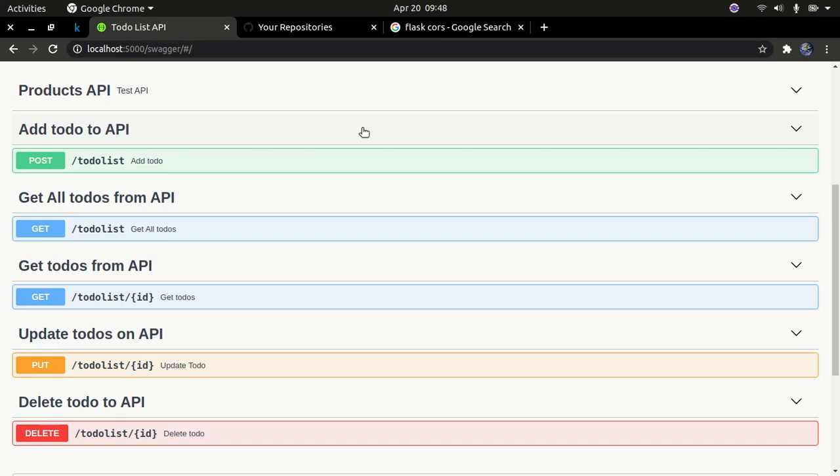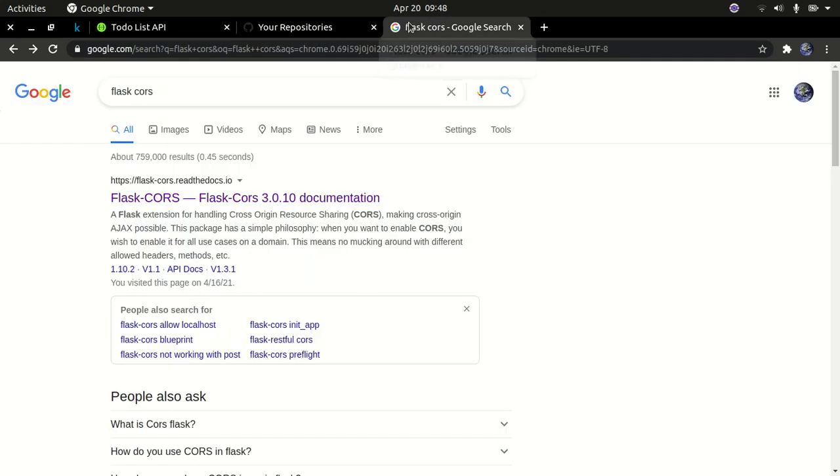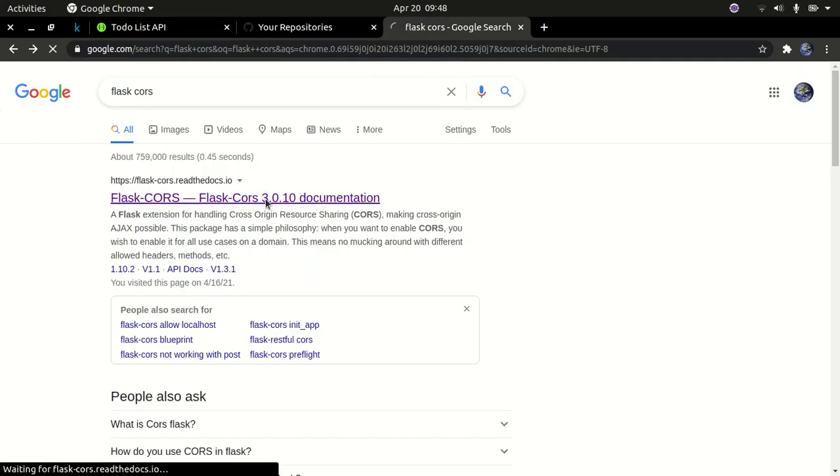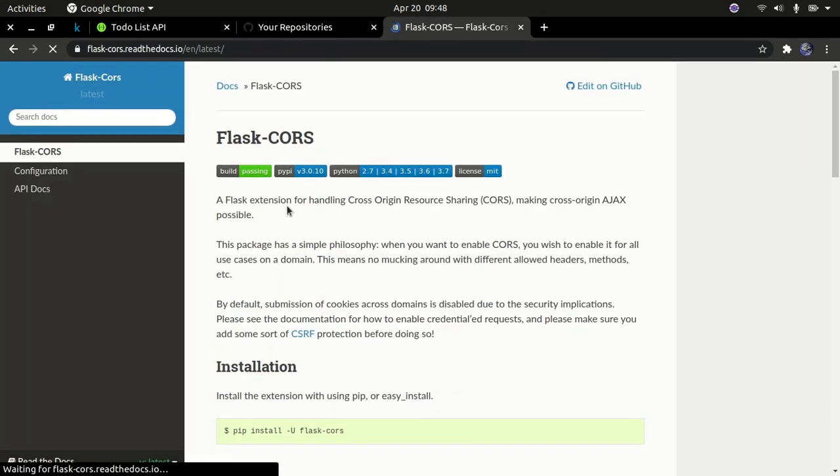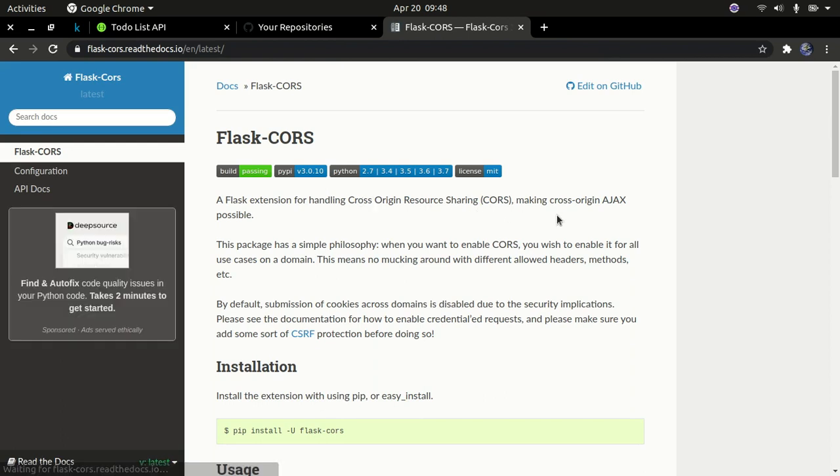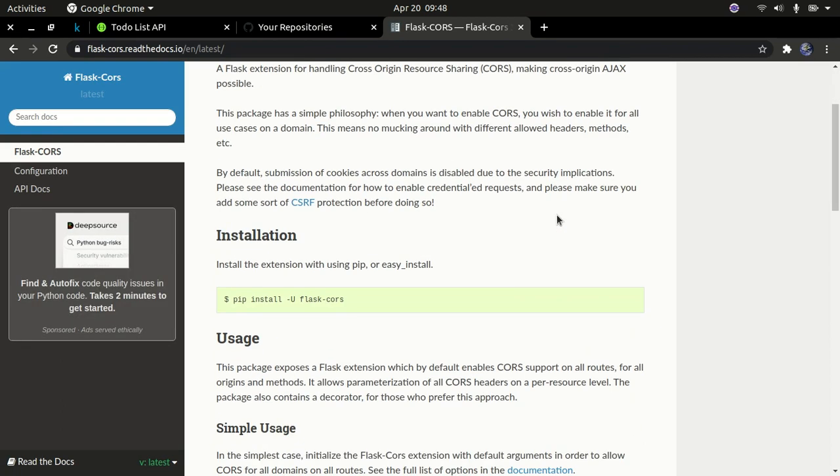This allows other resources like other services to access your API which are not specifically on the same domain. You're not running on the same server but you'll be able to access the resources. Cross-Origin Resource Sharing enables you to share resources.